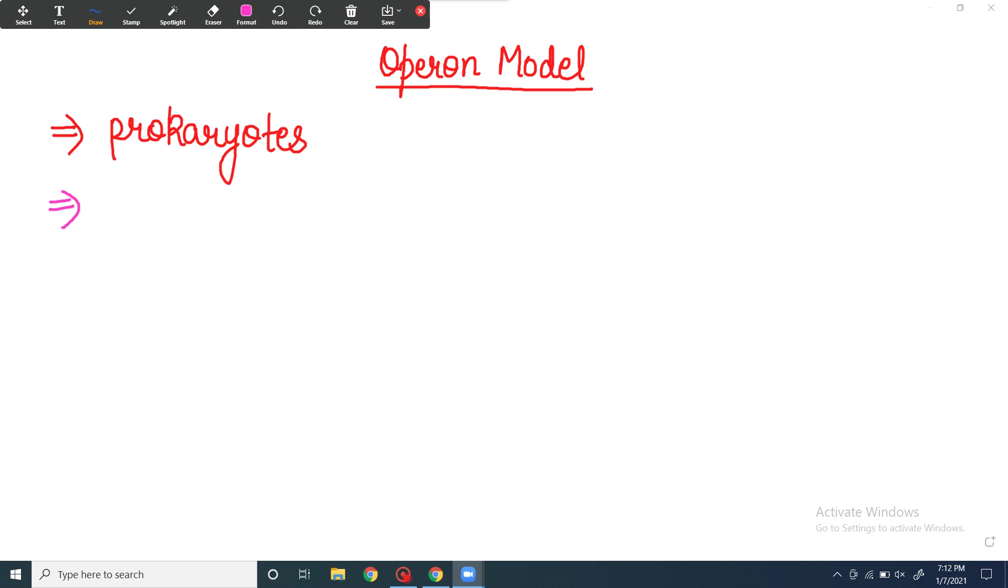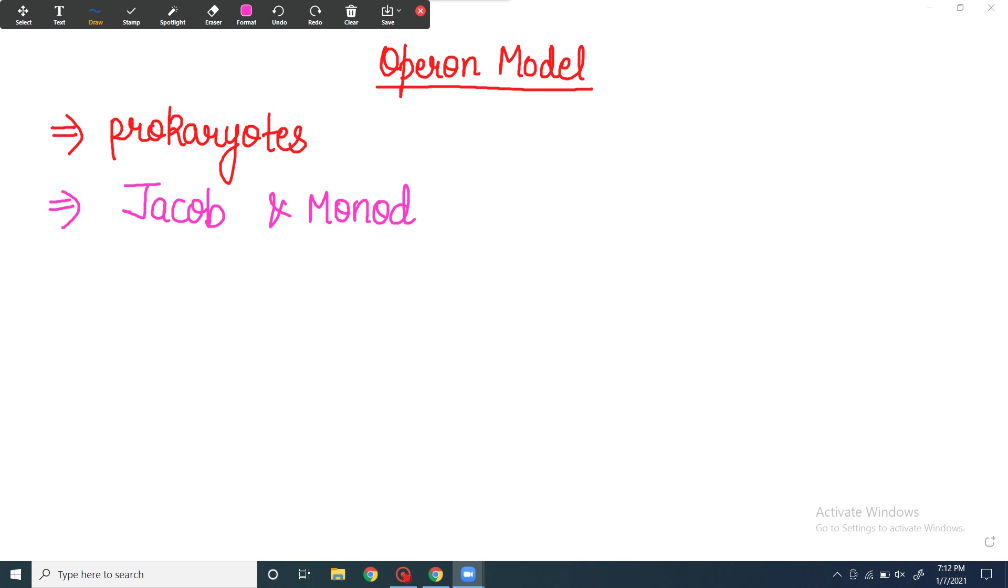The operon model was formulated by two scientists, Jacob and Monod. These were the two scientists who gave the operon model. Jacob and Monod proposed the operon model in 1961.